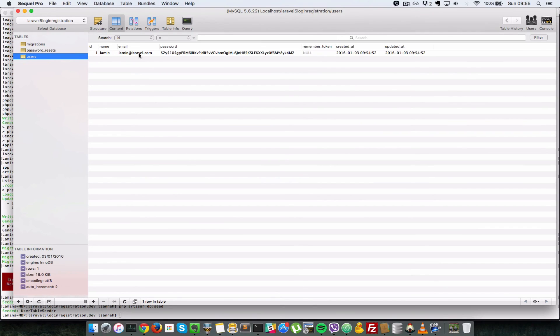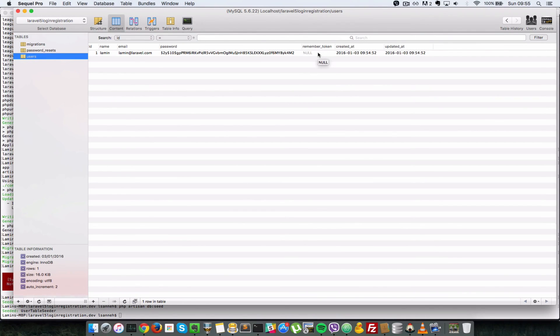We refresh this users table. And as you can see, we have a new user there, Lamin, with the name of Lamin, and an email, and the hashed password that we have. And remember_token, which is not going to be useful now, but our application will make use of it later.